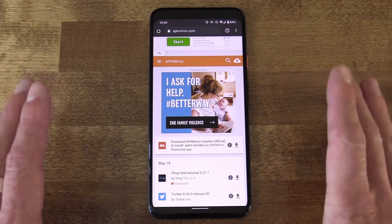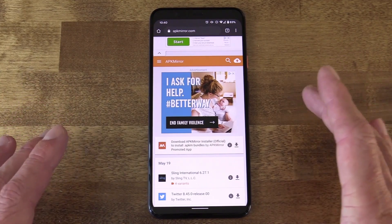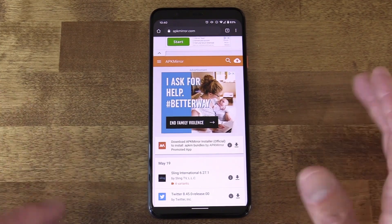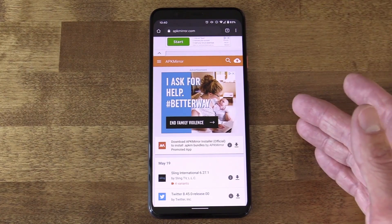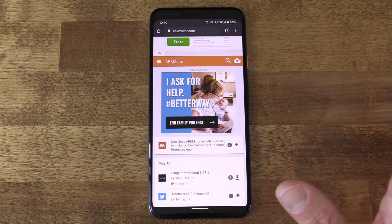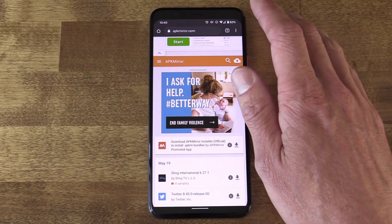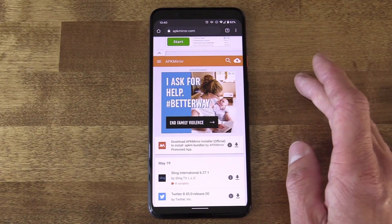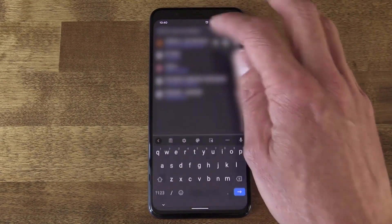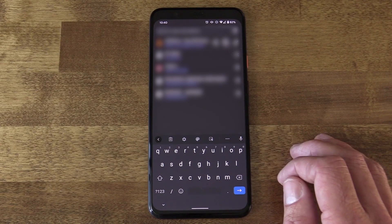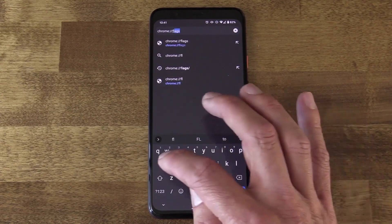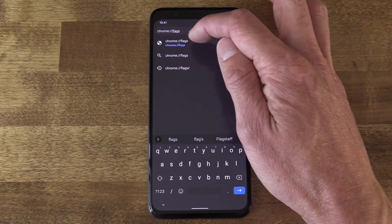That's some of the easier tips and tricks I use in Chrome on a regular basis. Now we're going to dive into something a little deeper — a section of Chrome called flags. You can find this on desktop and also on Android Chrome. This is a hidden settings section; you have to know how to get to it. Go up to the URL bar and type 'chrome://flags' and hit enter.